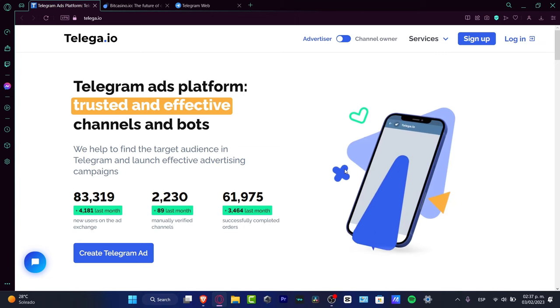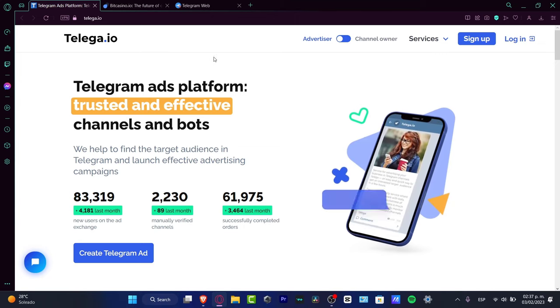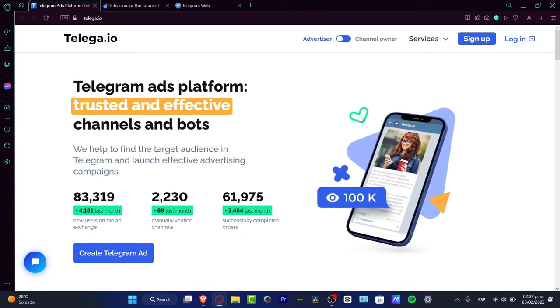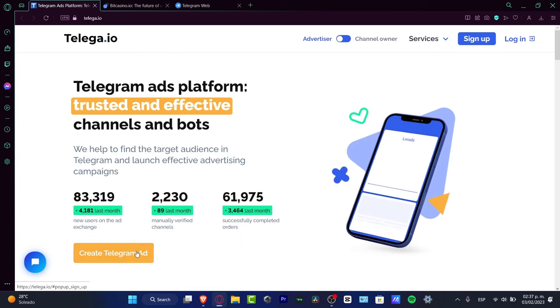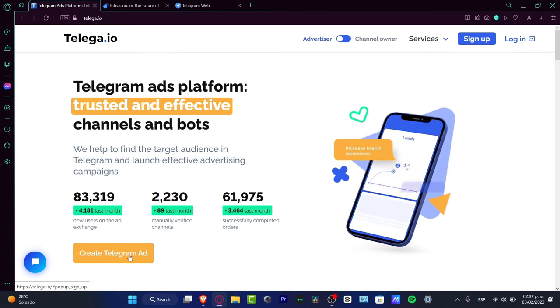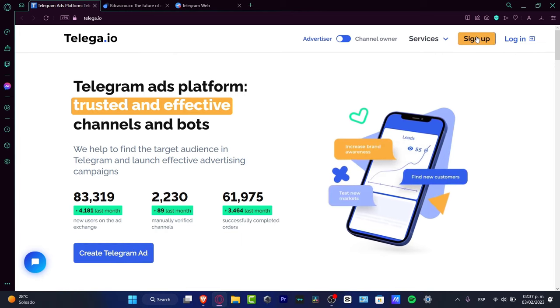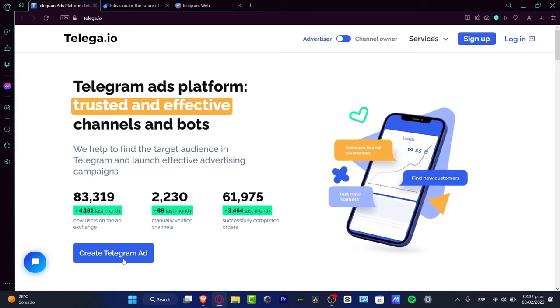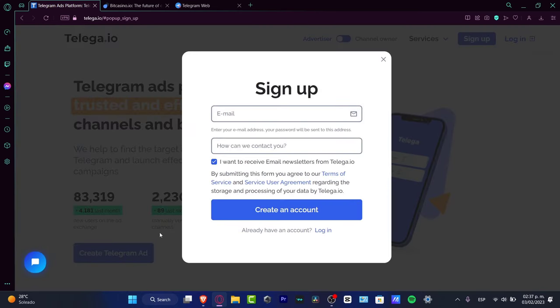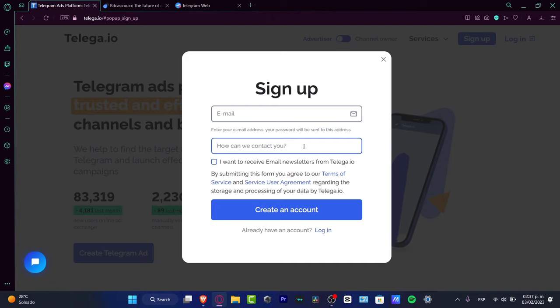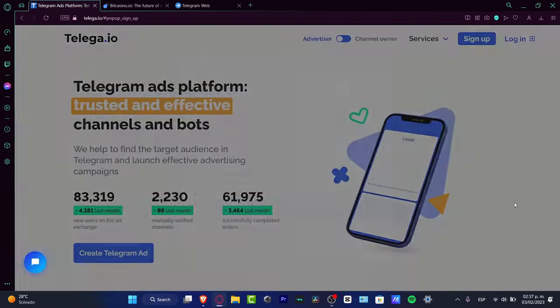On telega.io, click create Telegram ad or go to the sign up section. You'll sign up using an email, import your phone number, and create your account.